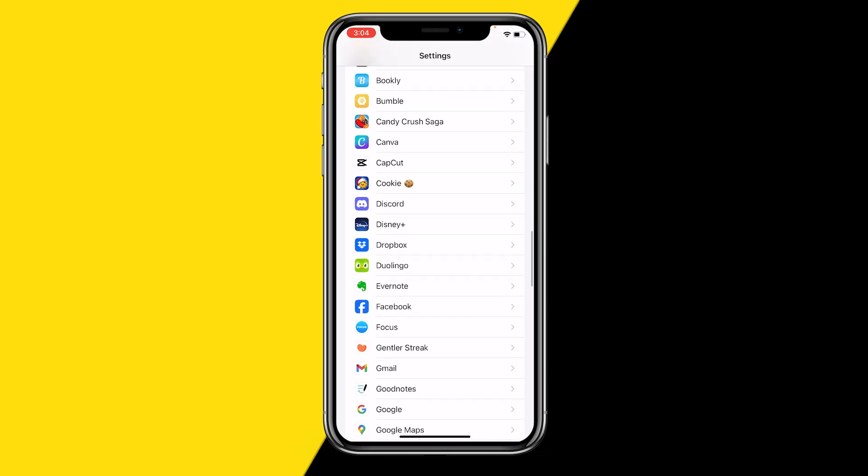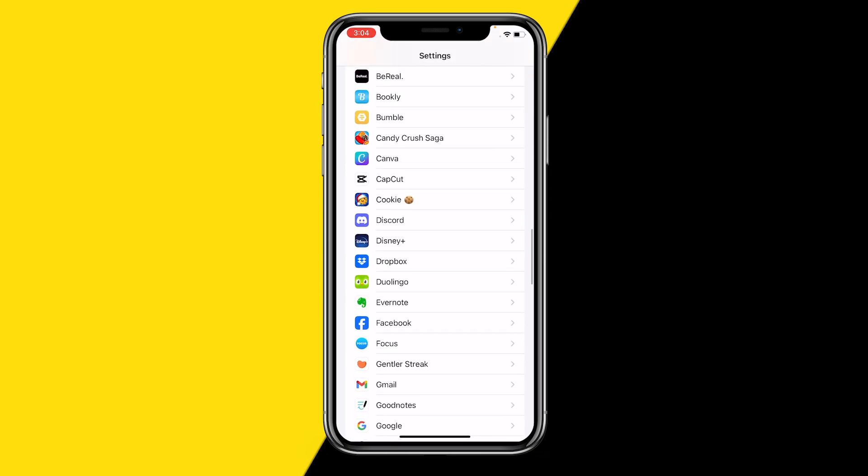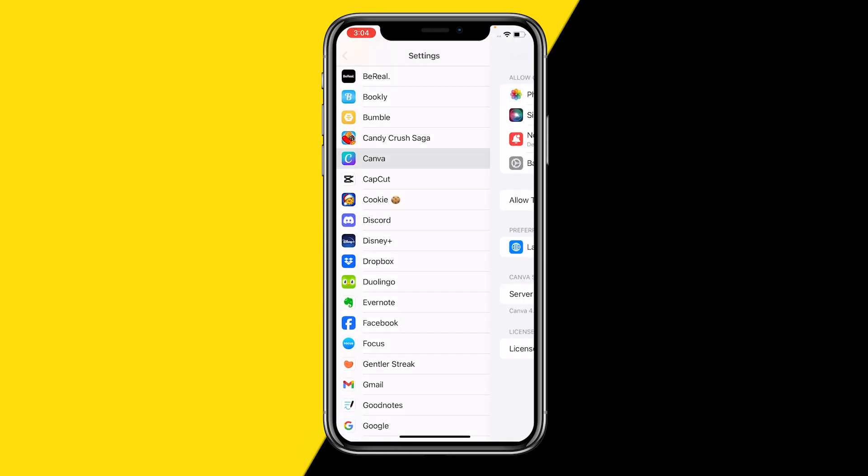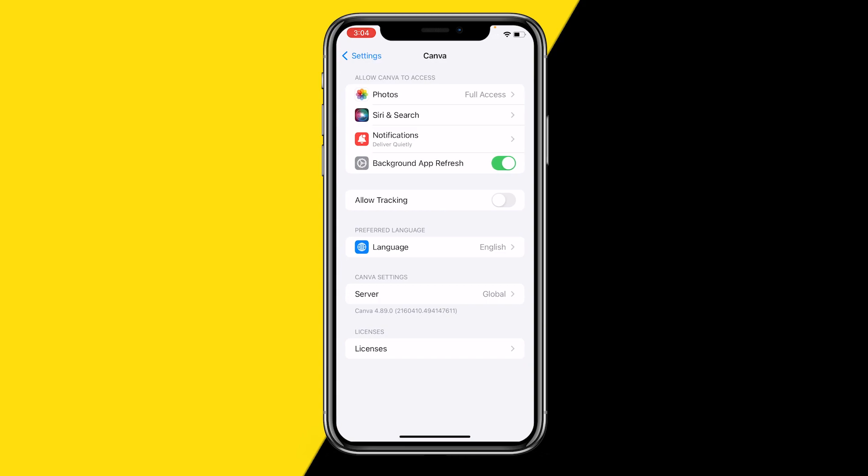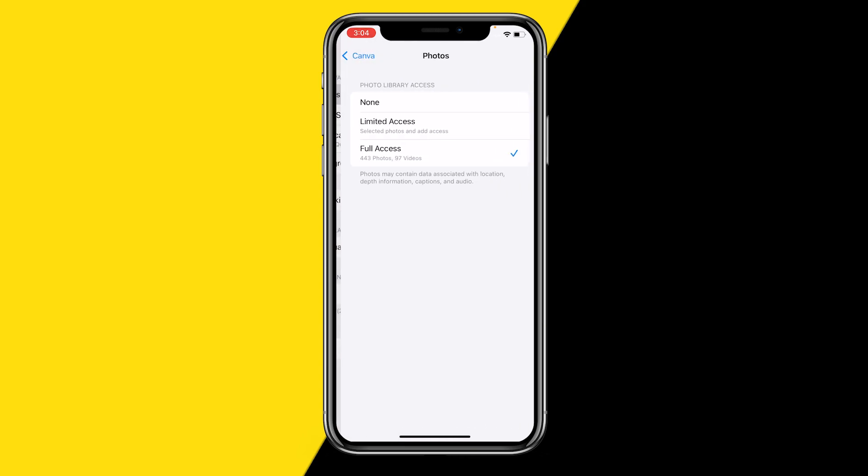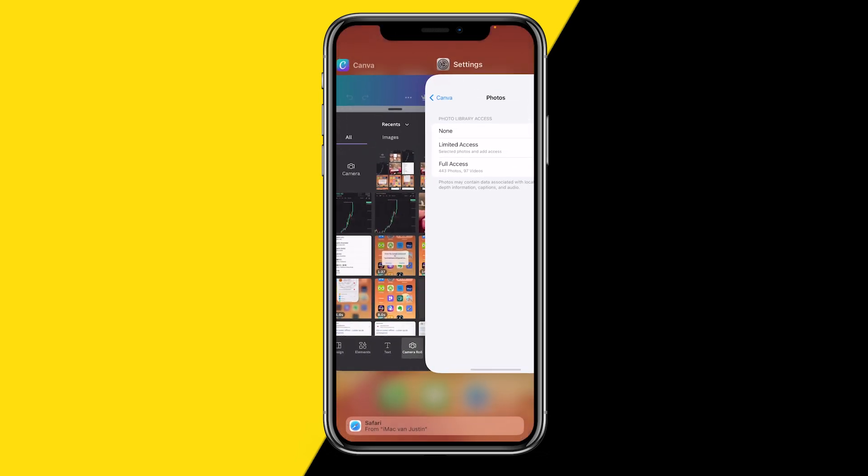Literally all you need to do is click on Canva, and then what you need to do is make sure that photos has full access. Because if that's no access, then you won't be able to access those photos through the Canva app. So make sure that it says full access.